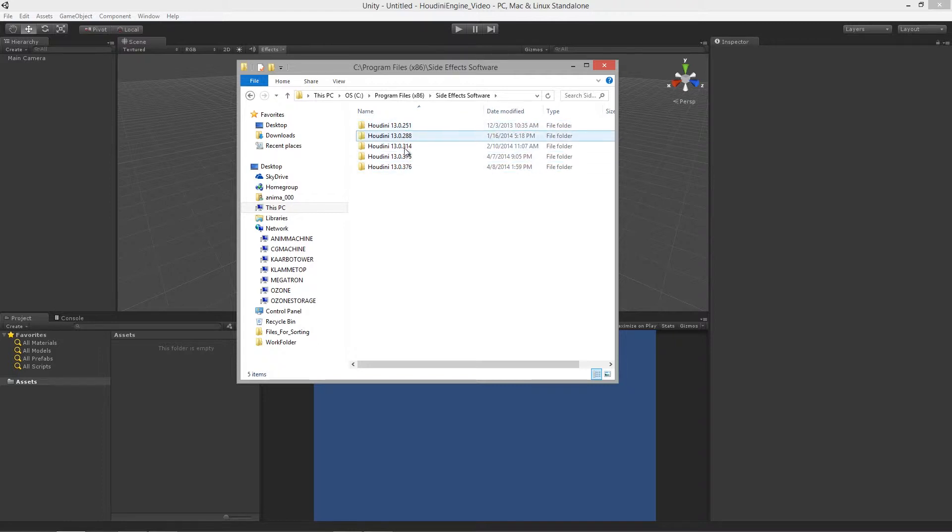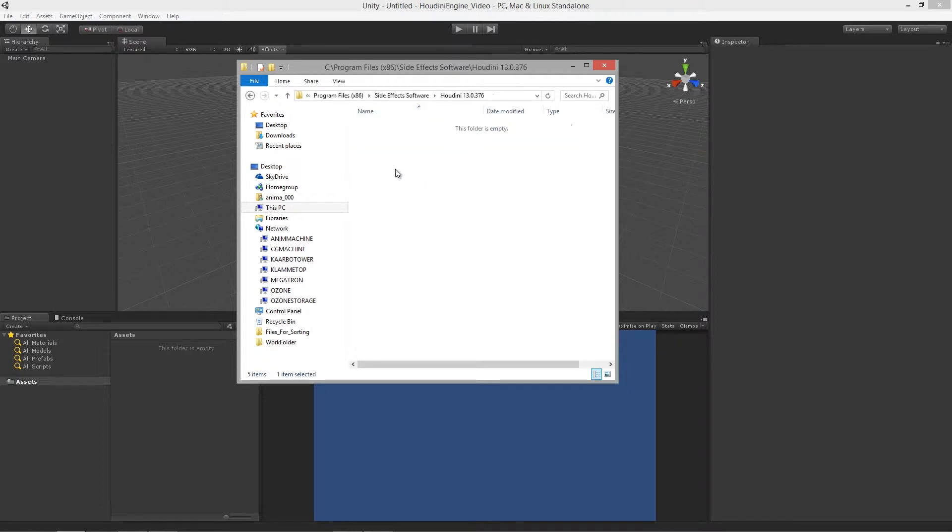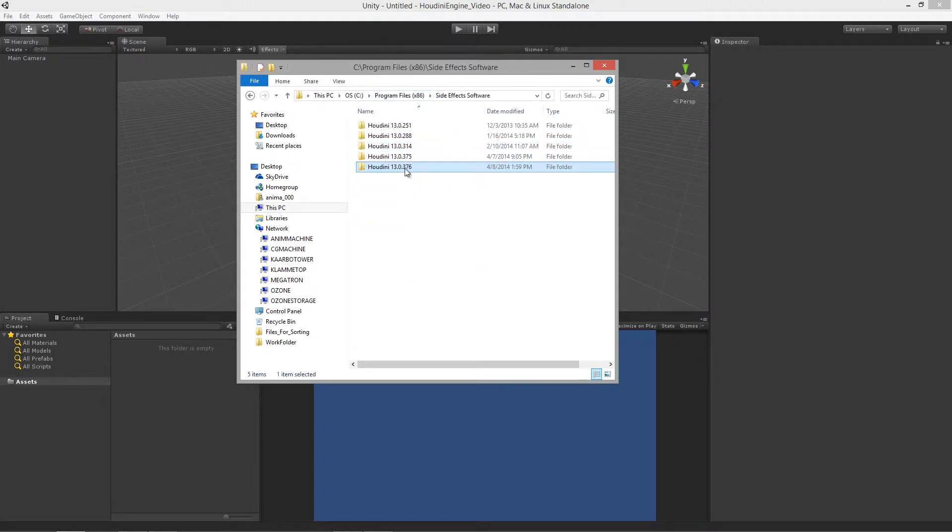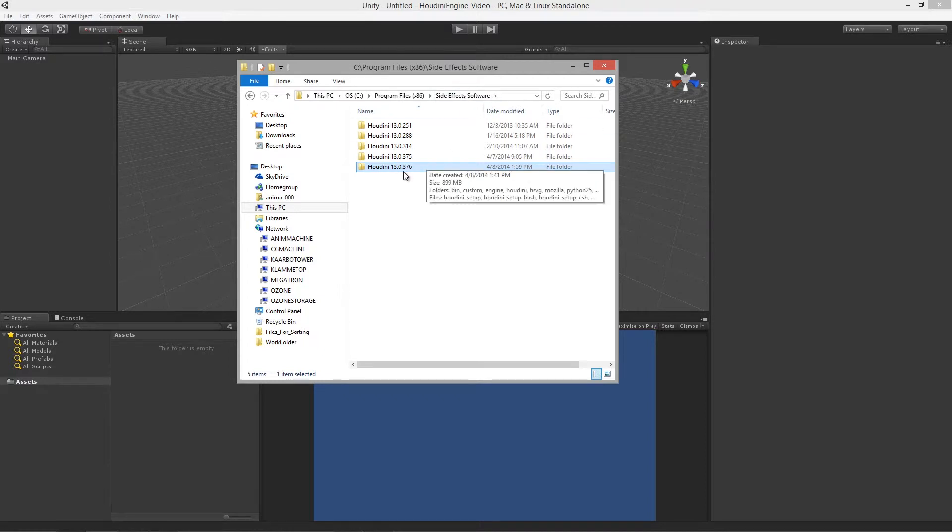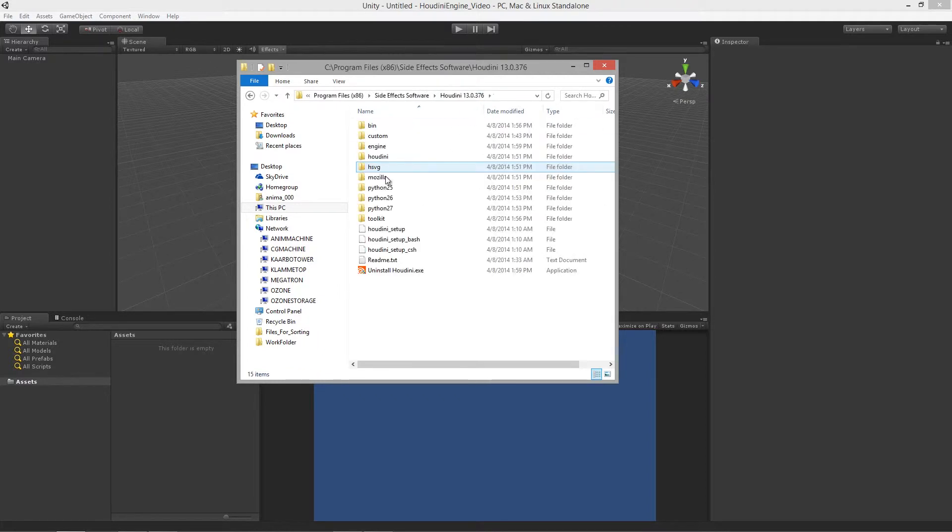You can see that I've been using this for quite a while now and I'm going to launch 376. It's very important that you get the correct version because the code or the plugin works with a specific version inside of Unity.